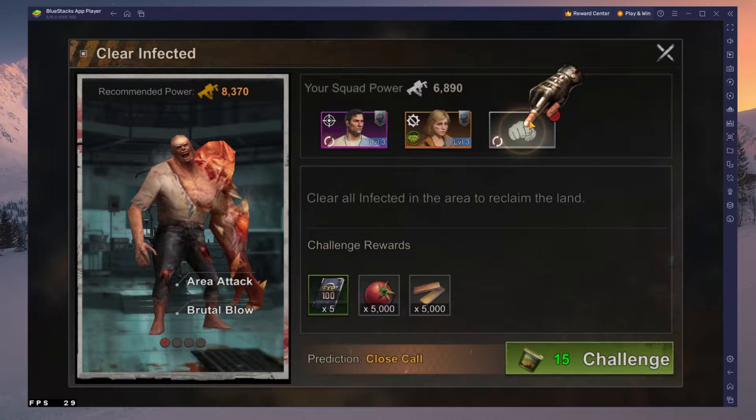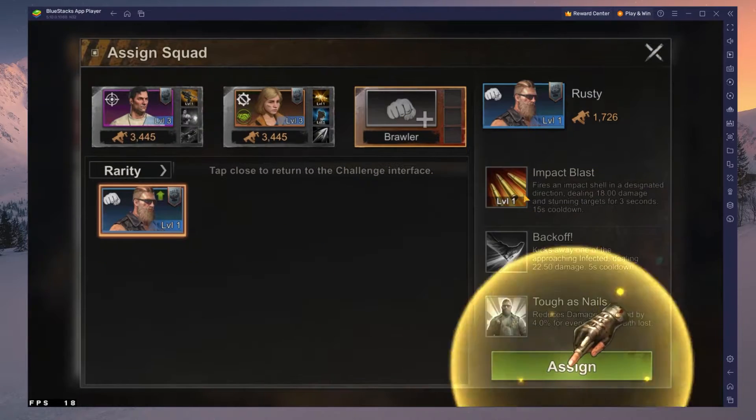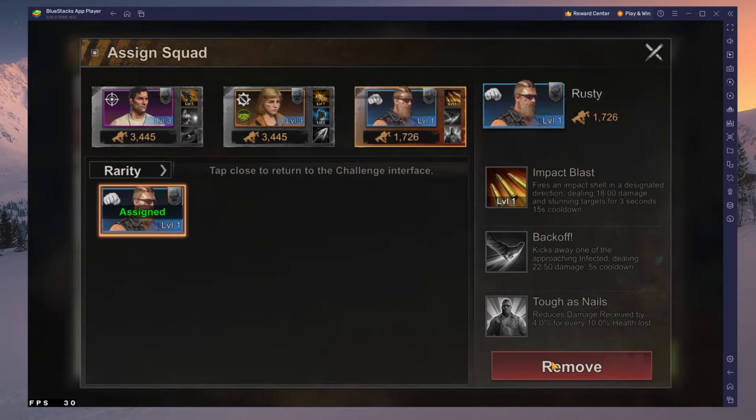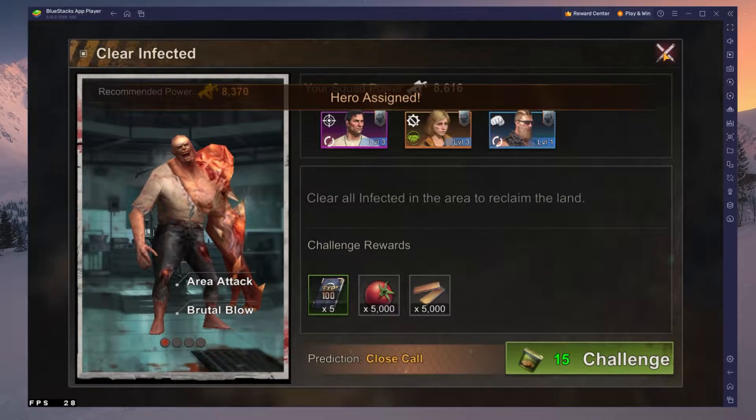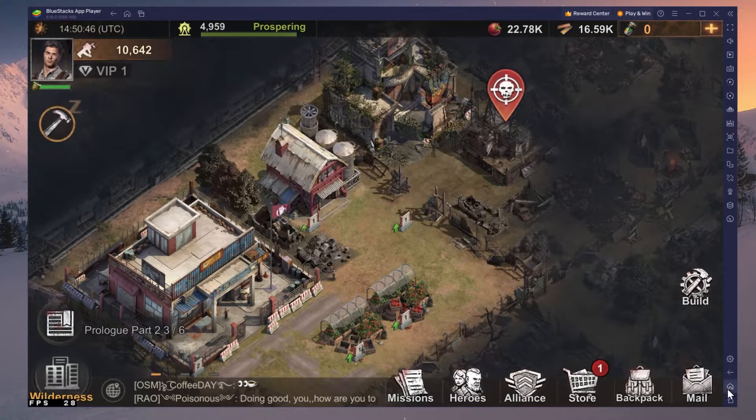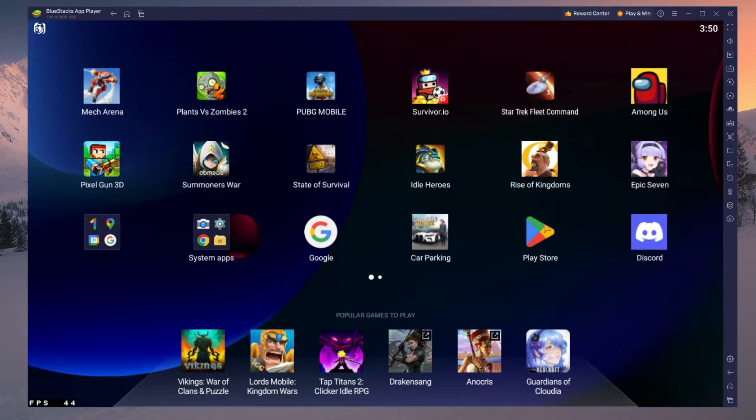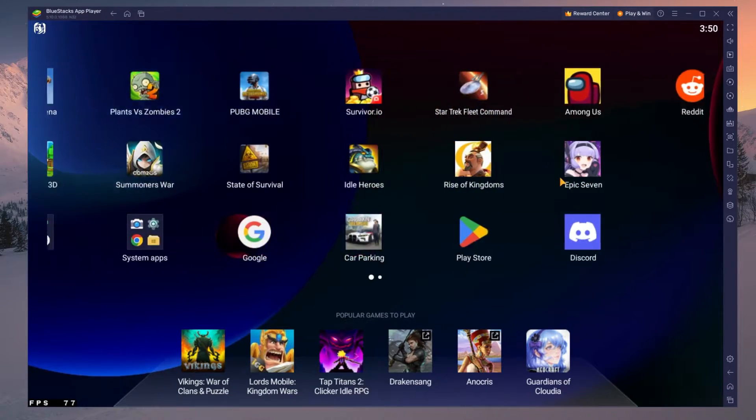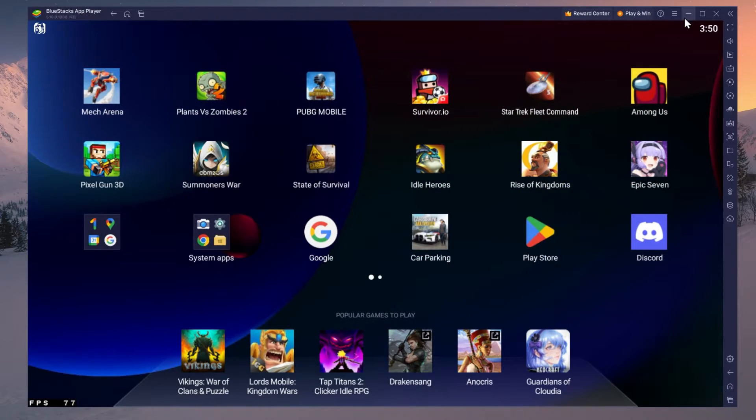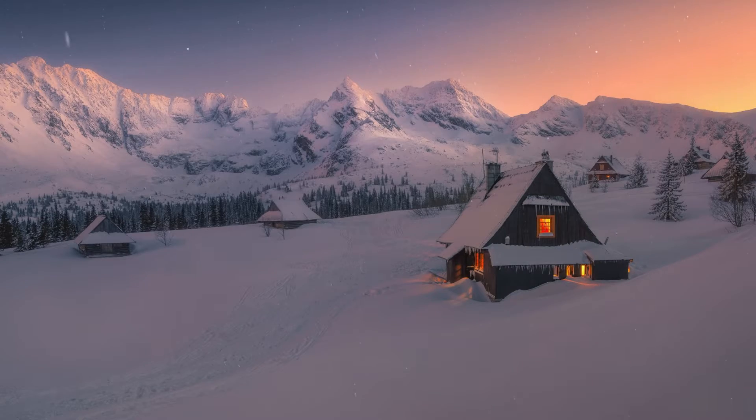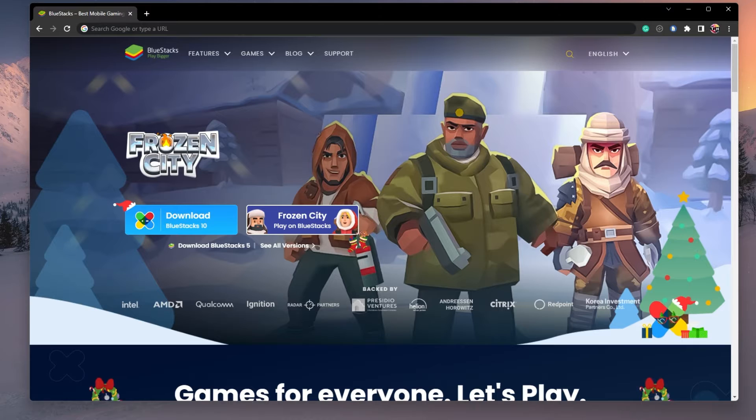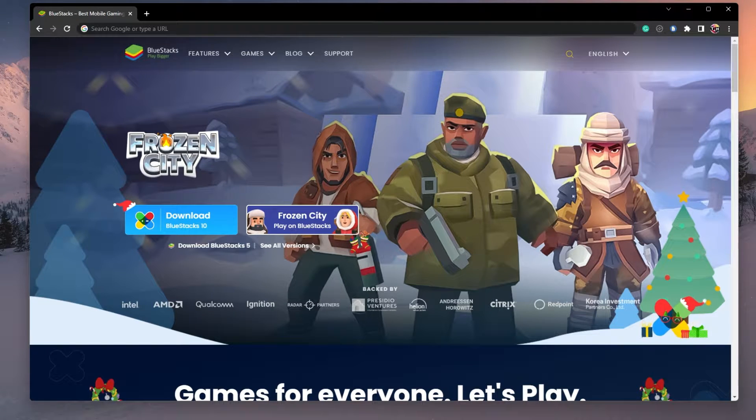To play State of Survival on your PC, you must use an Android emulator such as BlueStacks. BlueStacks is a popular choice to play mobile games on your PC as it's optimized for playing mobile games.